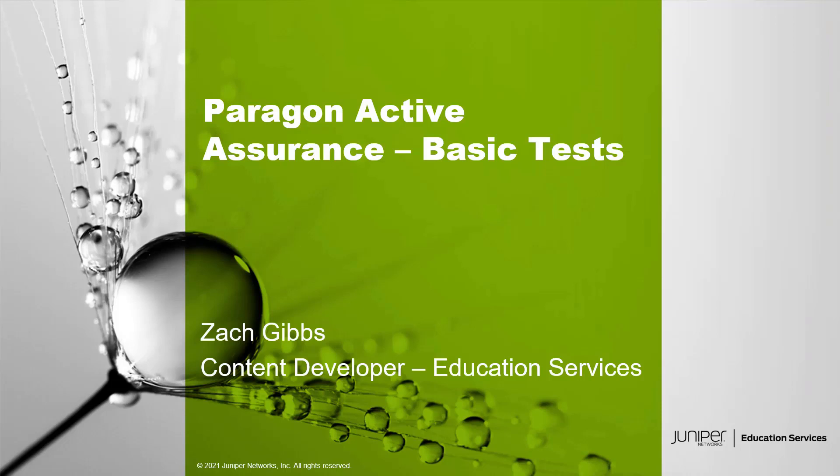And today we will be going through the Paragon Active Assurance Basic Tests Learning Byte.